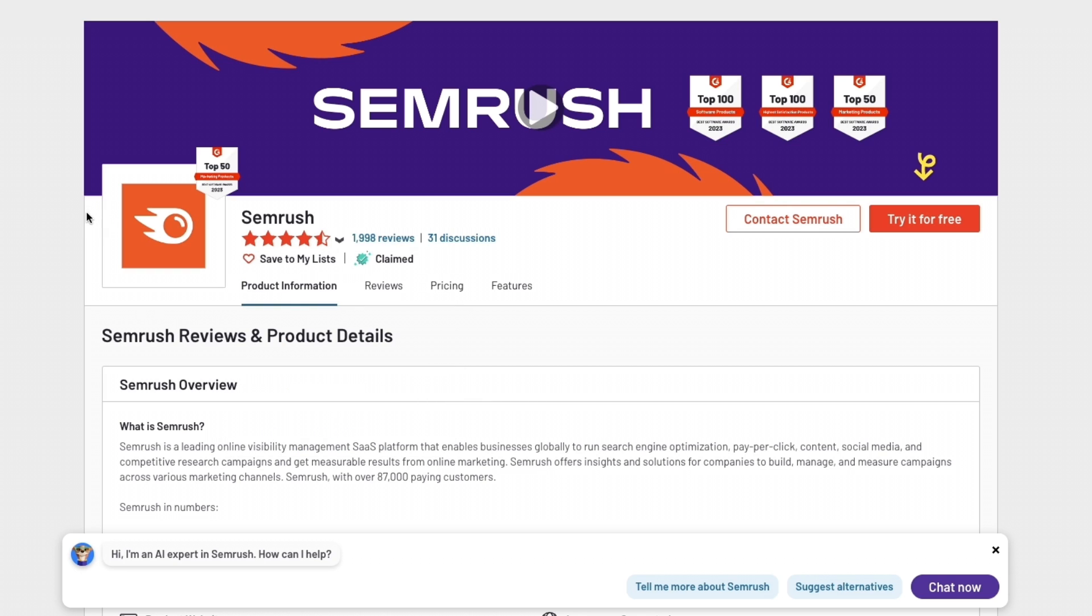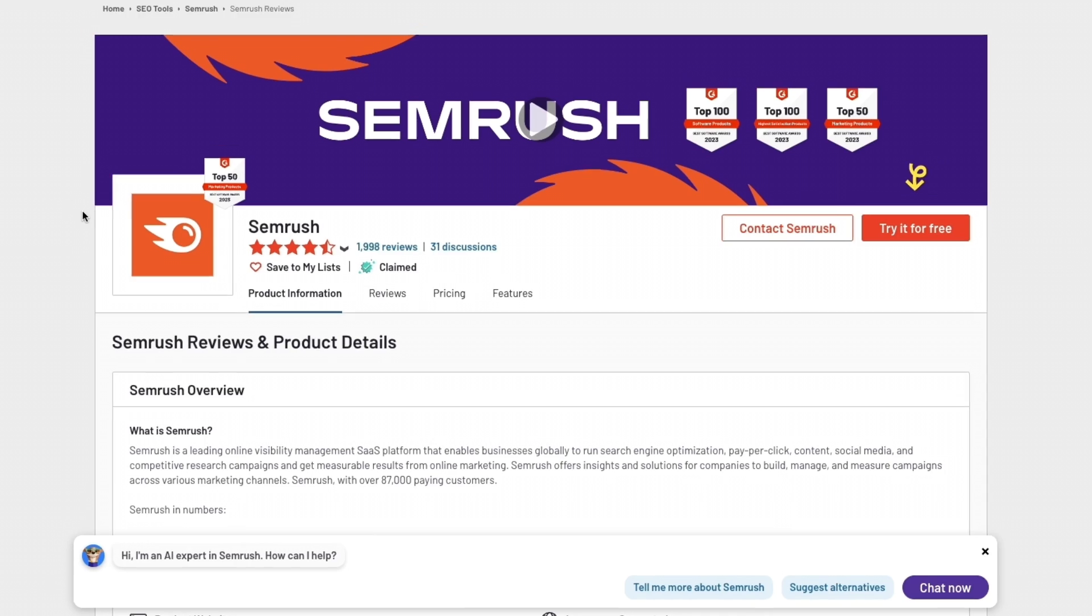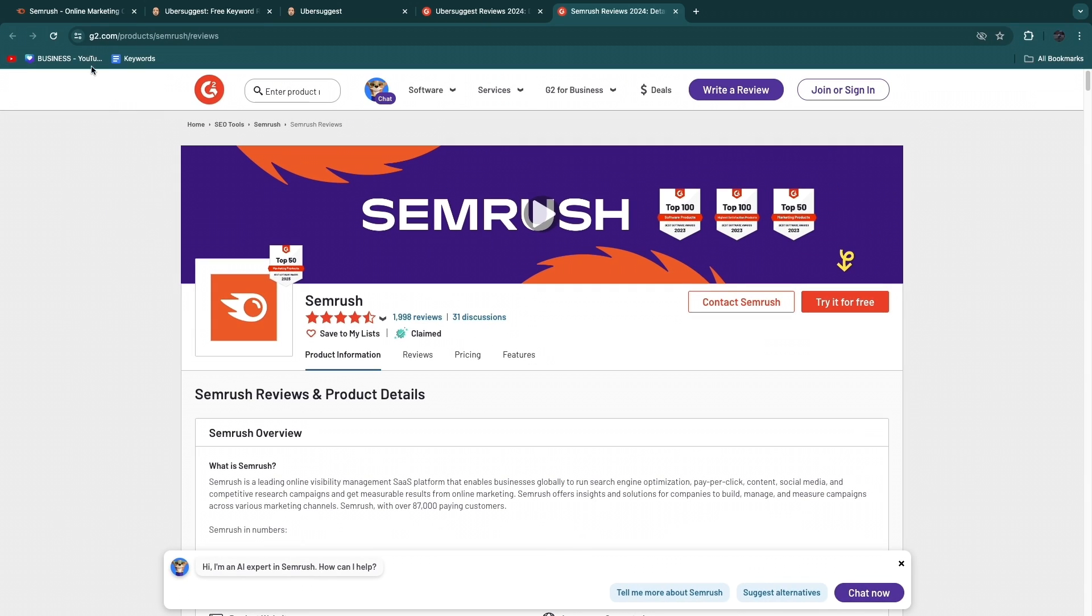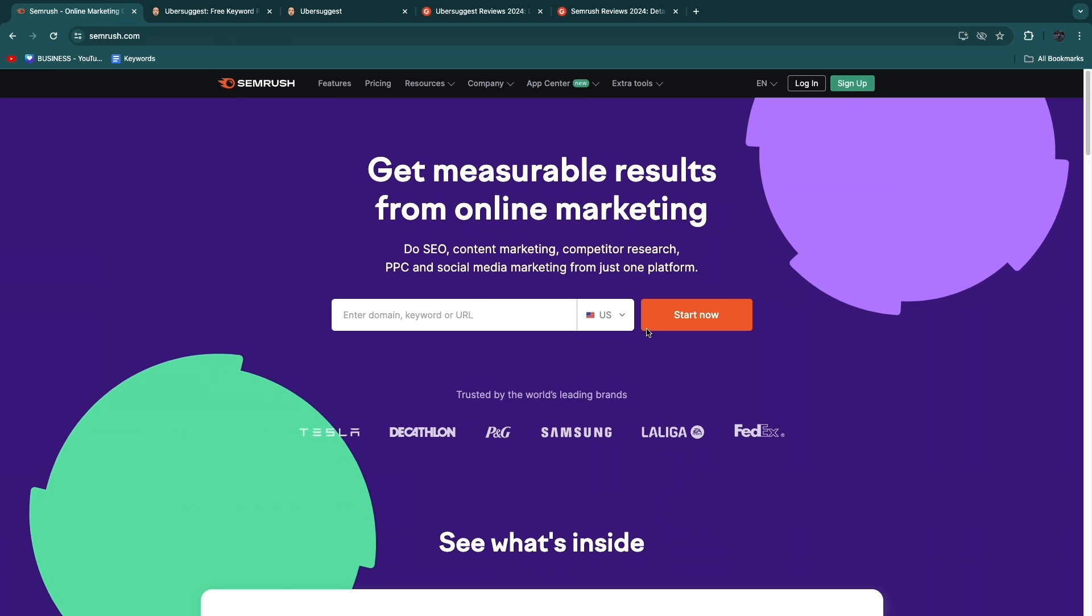However, the reason it has so many more reviews is because SEMrush is a lot more established and a bit of an older tool. Even though it is an older tool, it is still very up to date and in my opinion the most extensive SEO tool out there with the best features. So I think SEMrush is by far the best SEO tool because it offers the best features, but it is a little bit more expensive and a little harder to use.